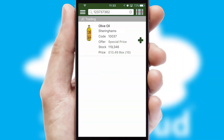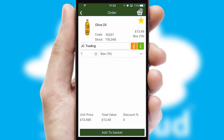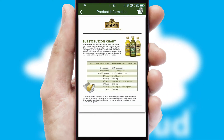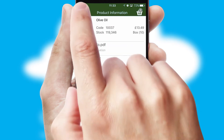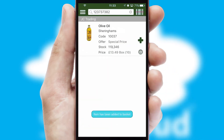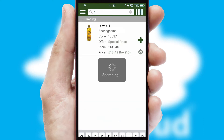If you require further product information, then by clicking the information button, you'll be able to access detailed PDFs on the products. You can also search for products by name, code or other key search words.